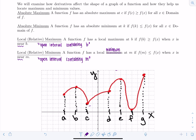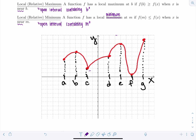Let's look at a graph and apply the definitions to locate all absolute and local maxes and mins — sometimes called extrema. What pops out first? Right here, f(b) is a local max — it's the largest value of the graph near or on an open interval containing b. It's not the largest function value on the entire graph, so it's not going to be an absolute max.